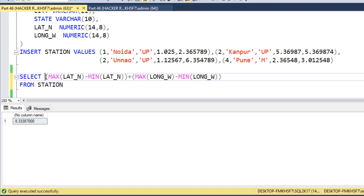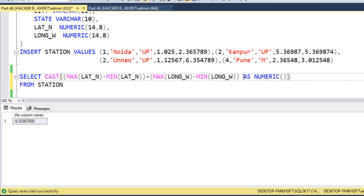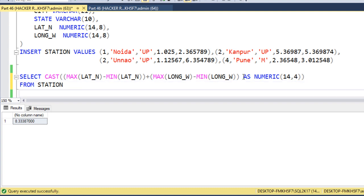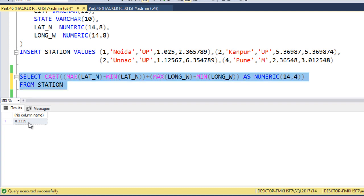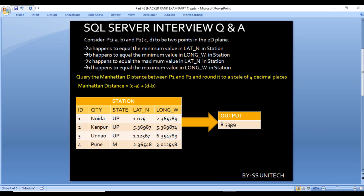Our question requires the output up to 4 decimal places. So we have to use CAST, then AS NUMERIC(14, 4). Let me execute and check the output — here we are getting 8.3339. We can confirm we are having 8.3339, so we are getting the output as we are expecting.